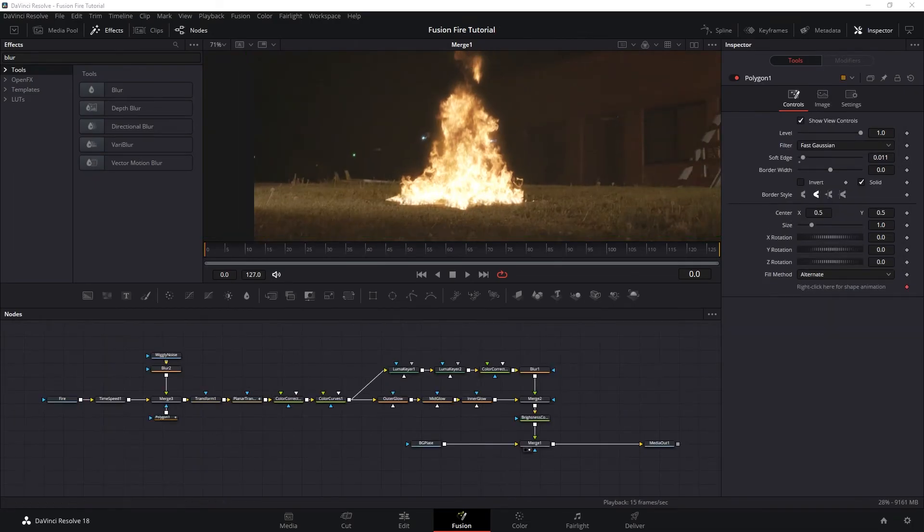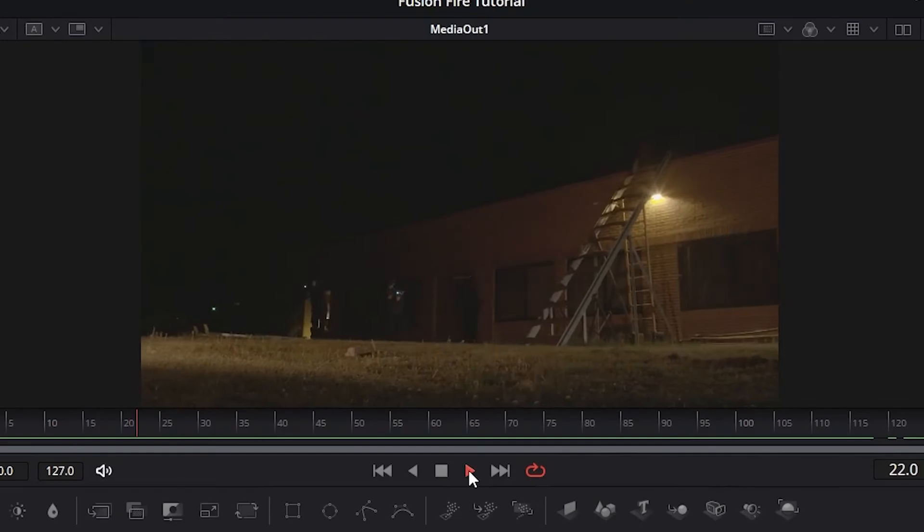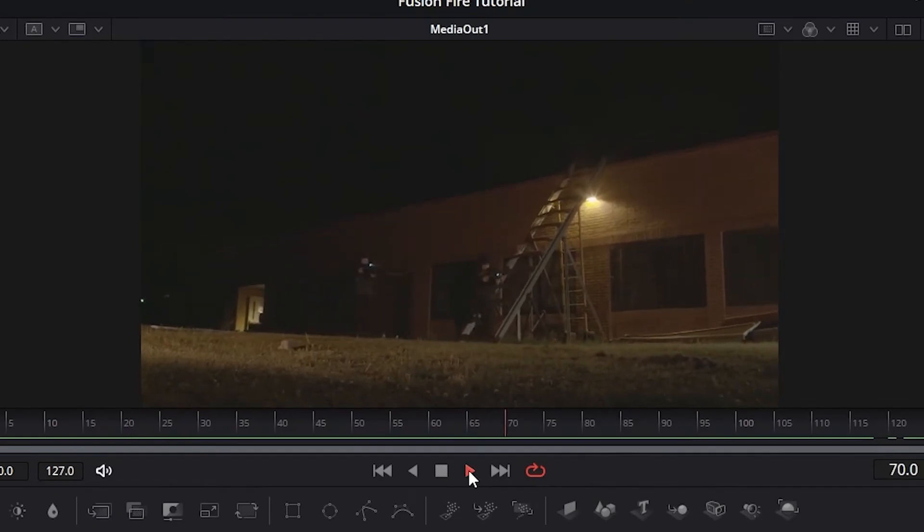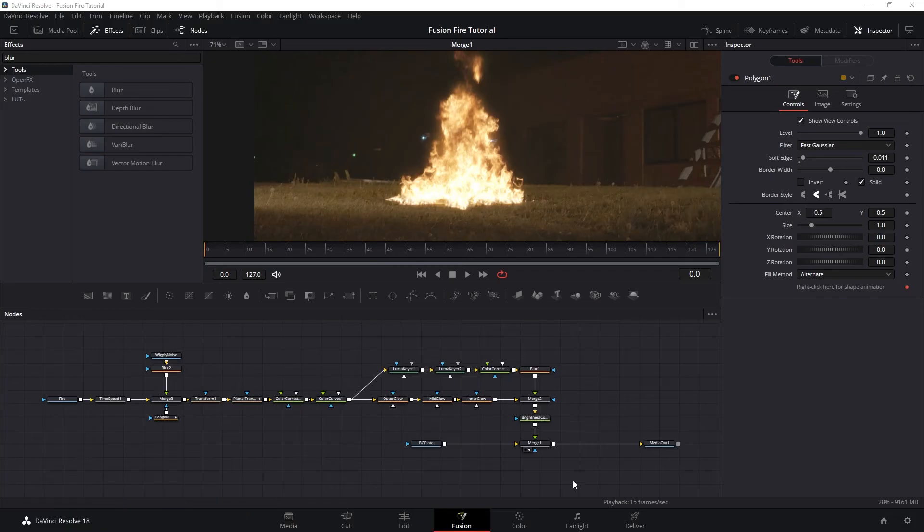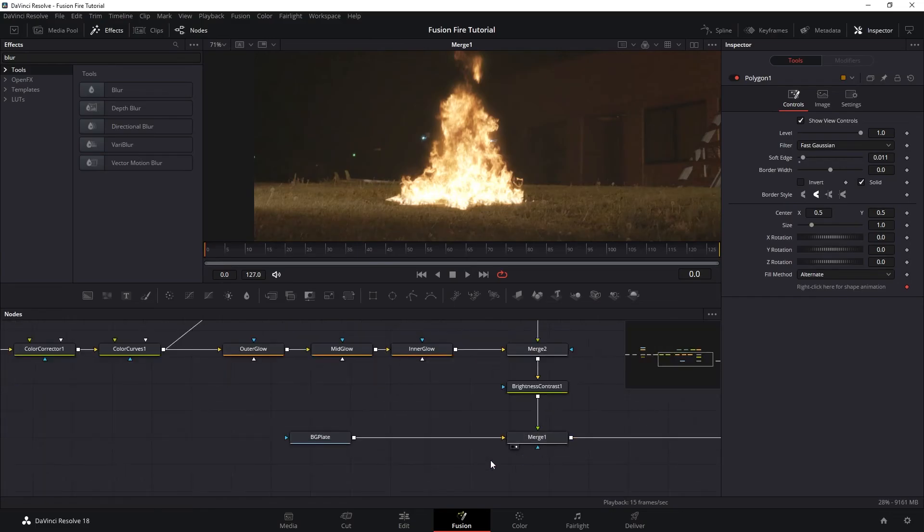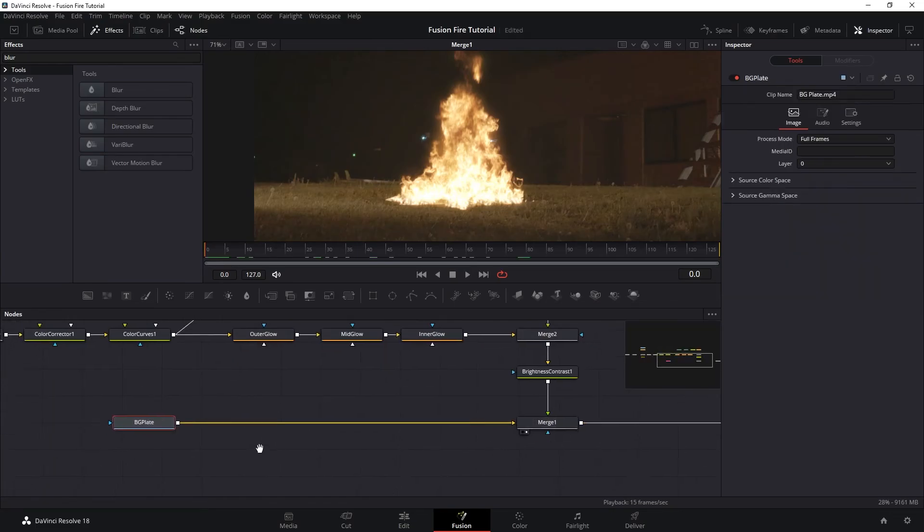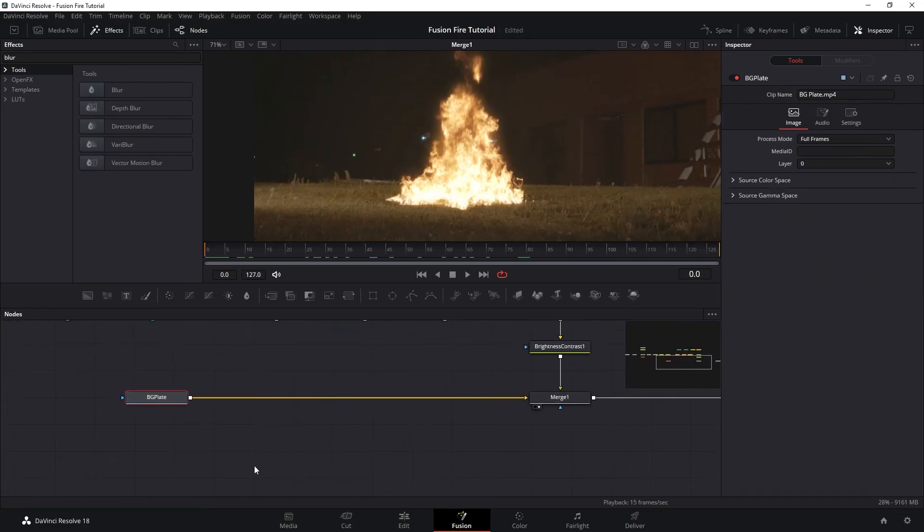Next, we're going to add the light interaction on the ground. Thankfully, we already have the onset flicker helping us out. So what we want is to just push that a little bit. So let's go to our background plate media input.